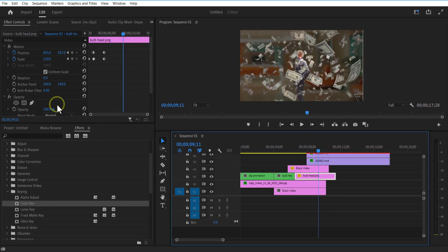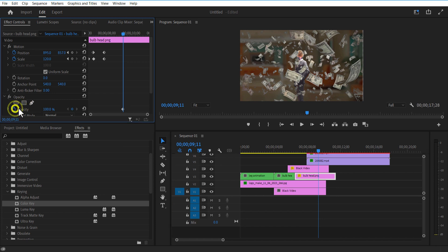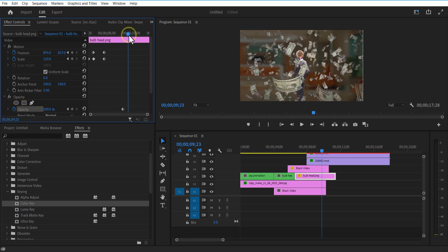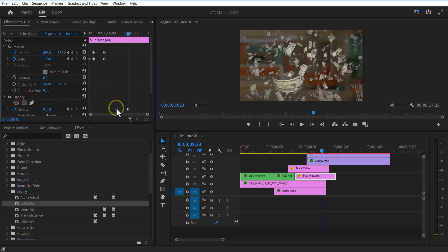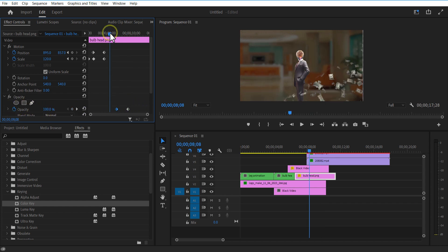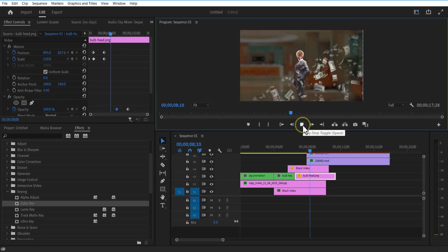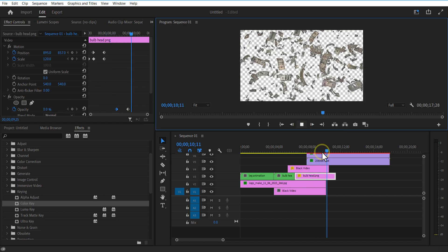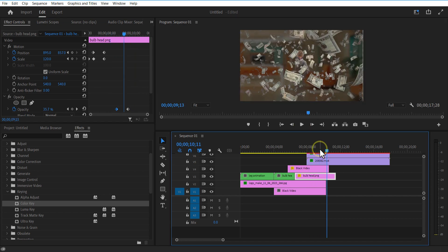Set keyframe for opacity over here. Go a few frames forward and decrease opacity to zero. Same for the money overlay video also.